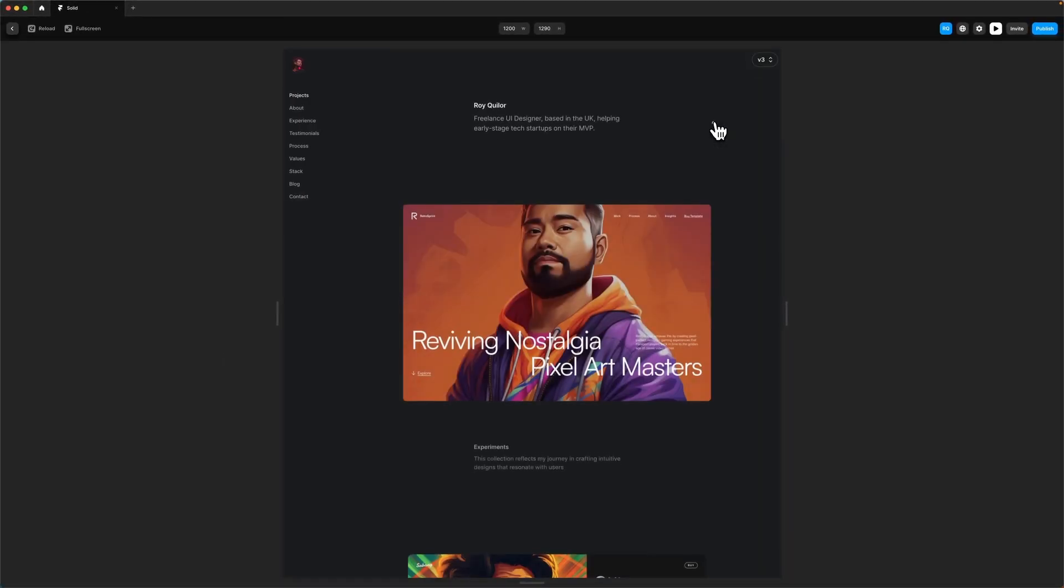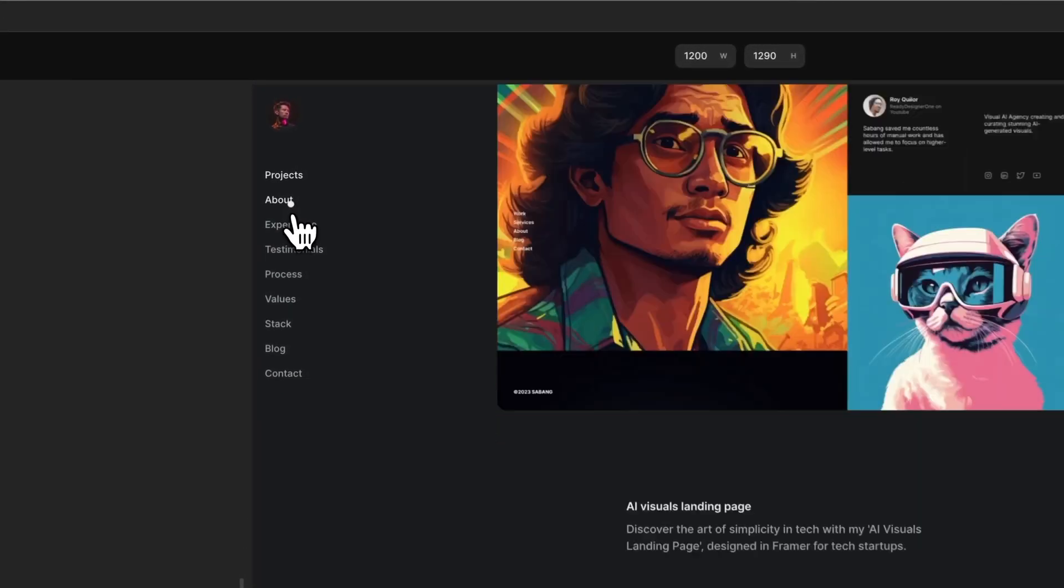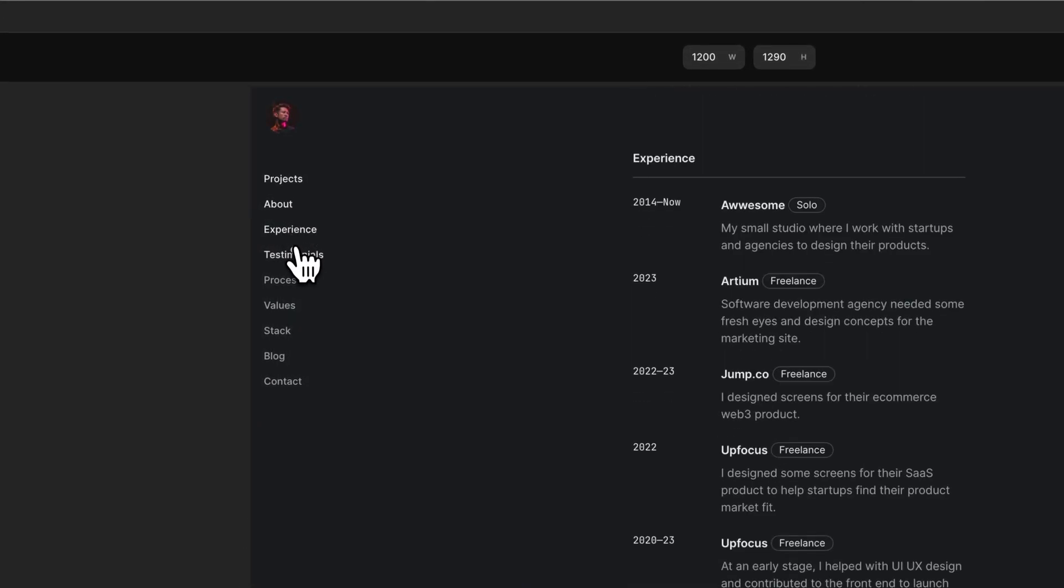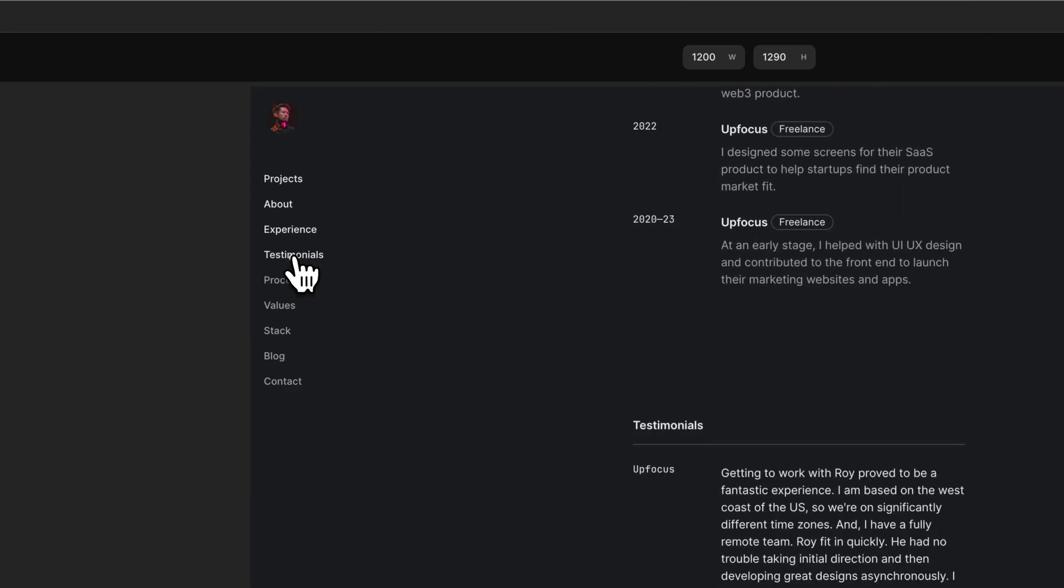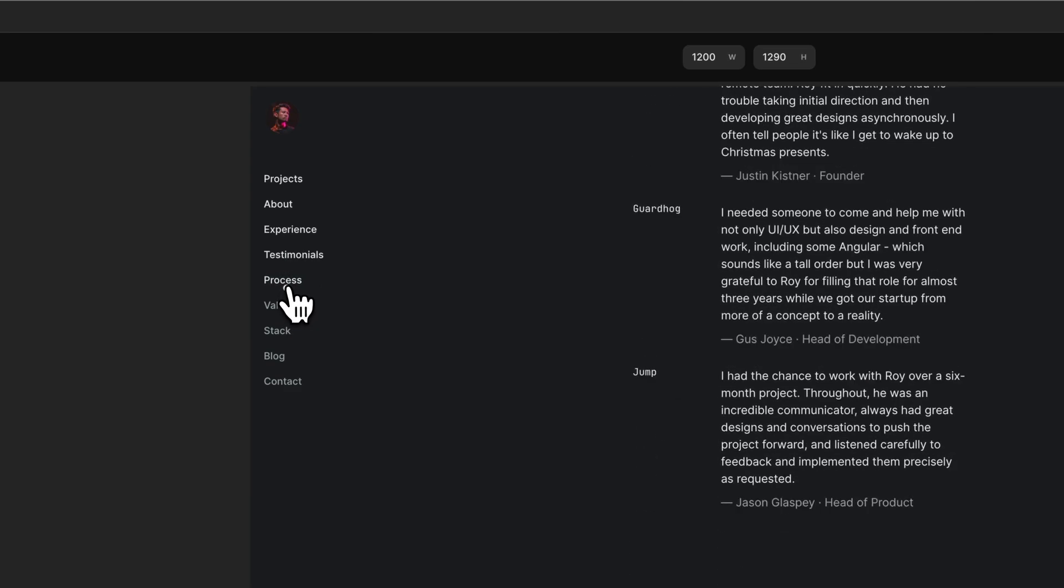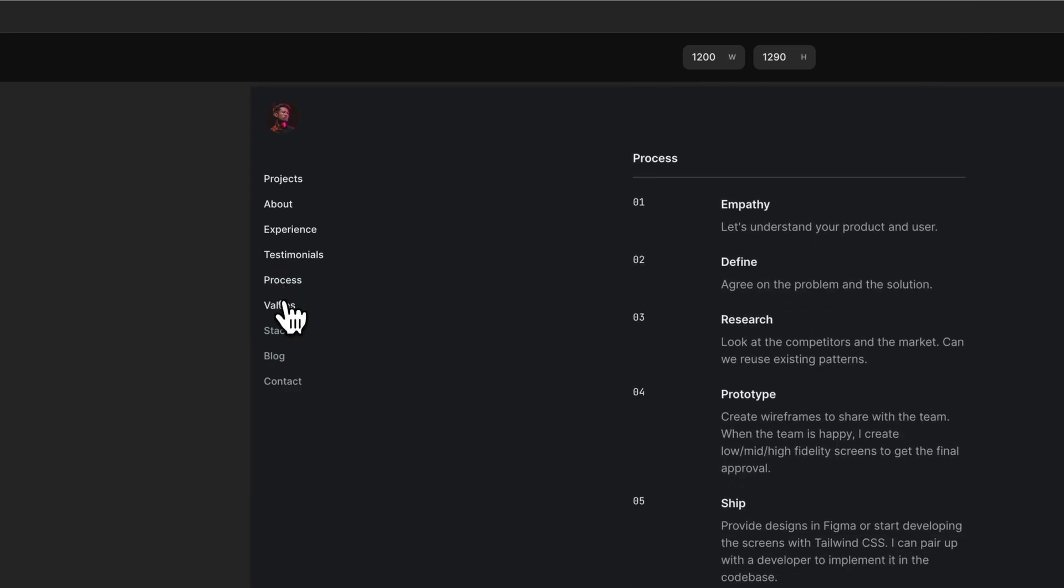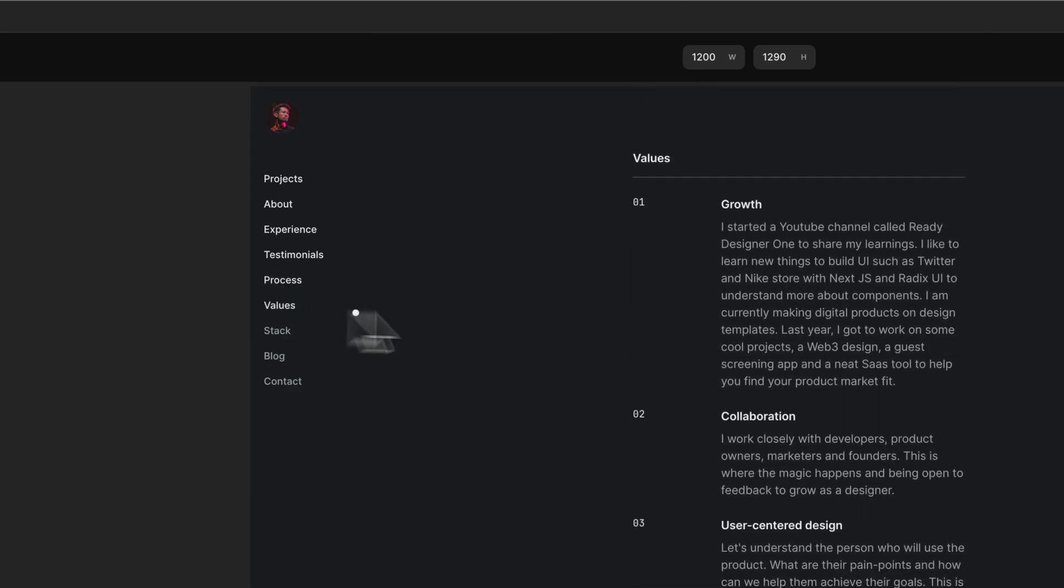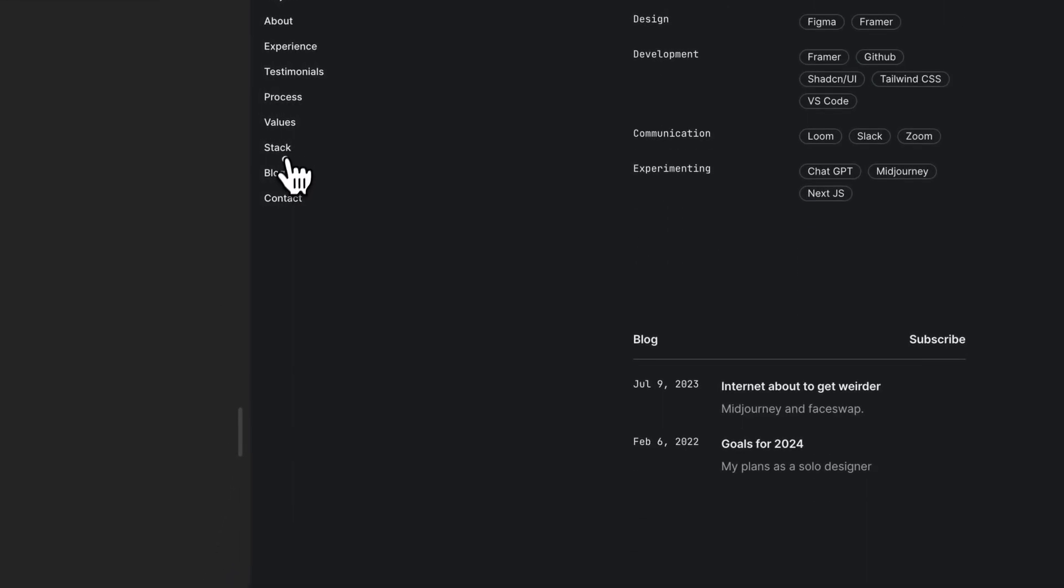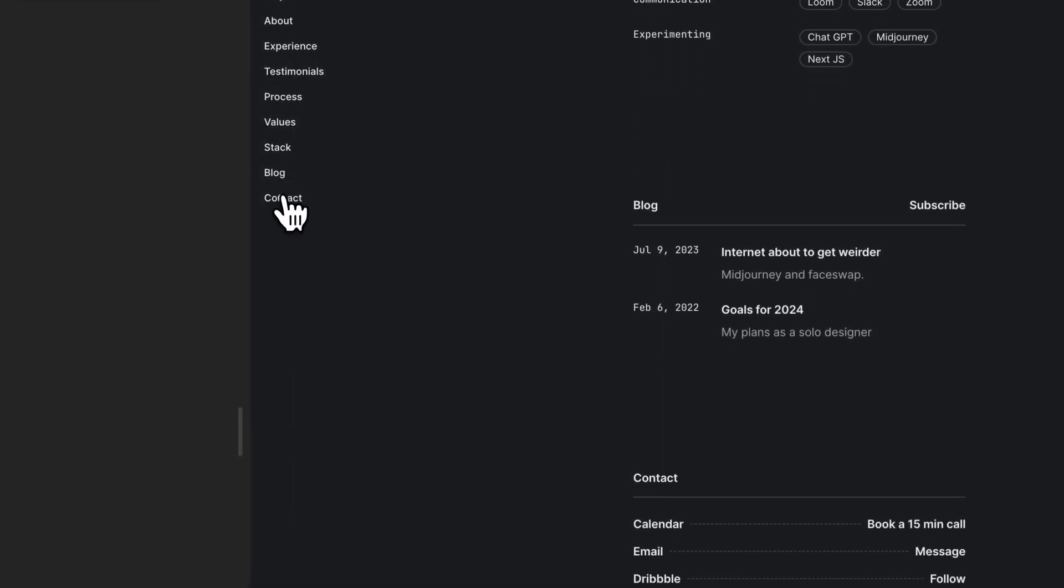For the sidebar version, this is replicating quite a lot of app UI where you have the menu on the left. The way this works is it has a scroll-to-section feature, which is another nice feature in Framer. Very simple—it's a smooth scroll. I think this works really well with this type of menu.